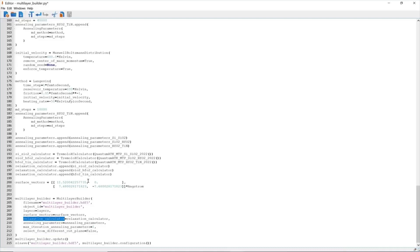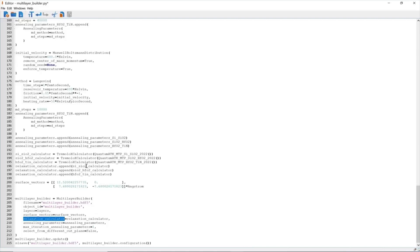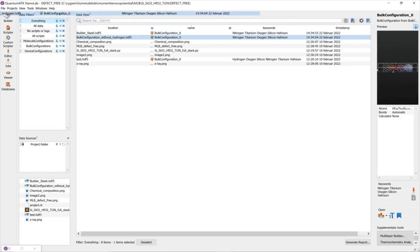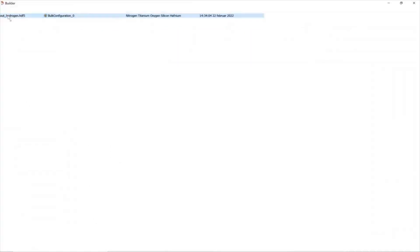Now, by default, we use MTP as a calculator. We provide MTP potential for different interfaces and materials, and users can also set up their own MTP potential or other preferable calculator in the script. After running the script...